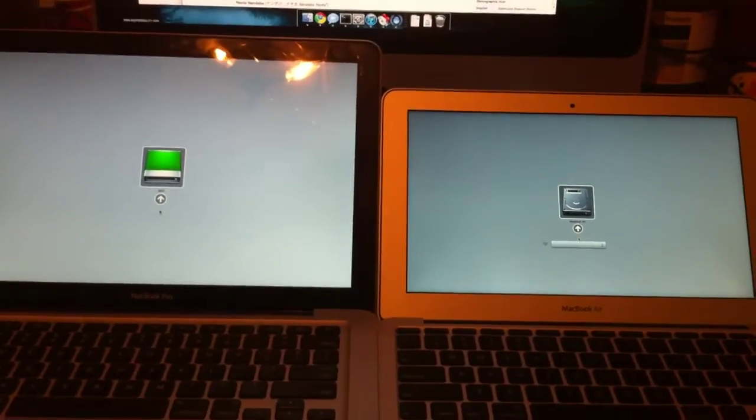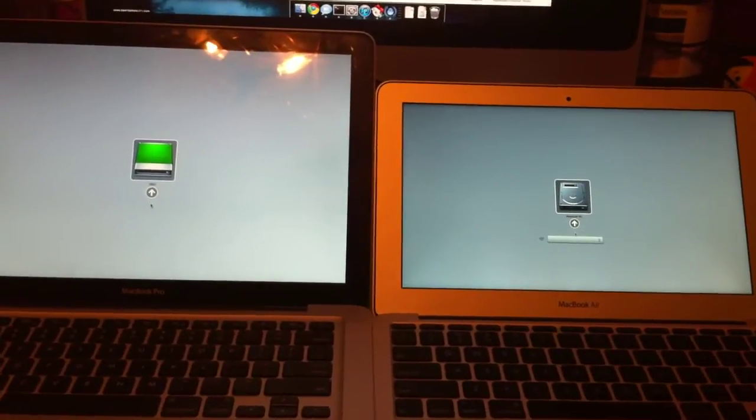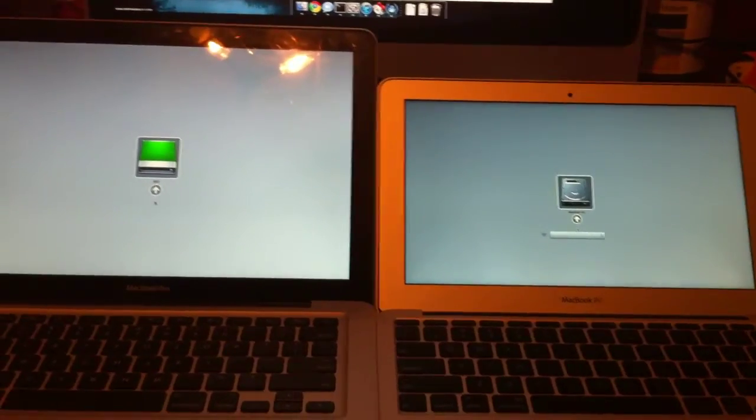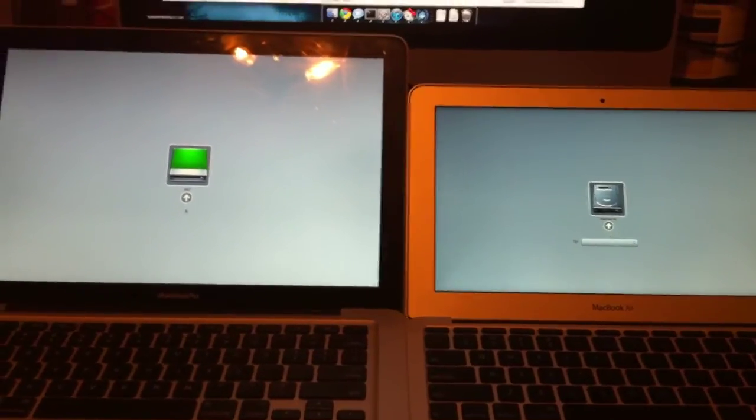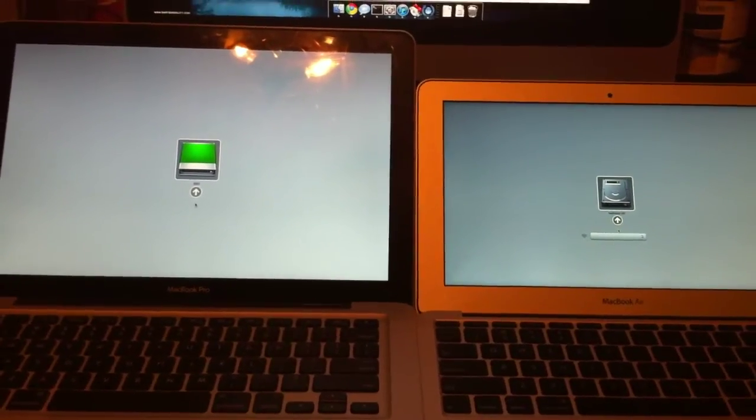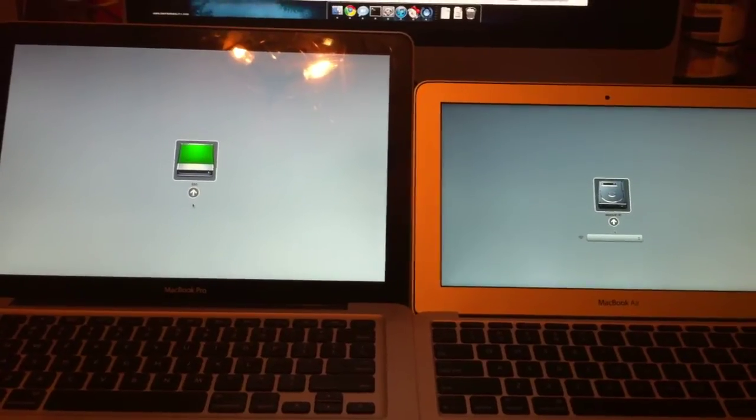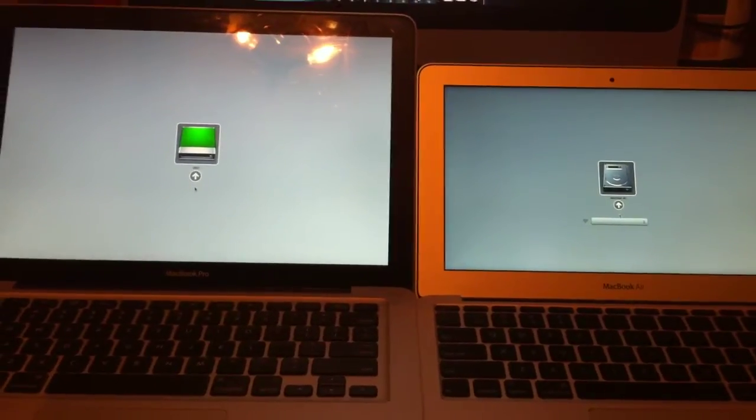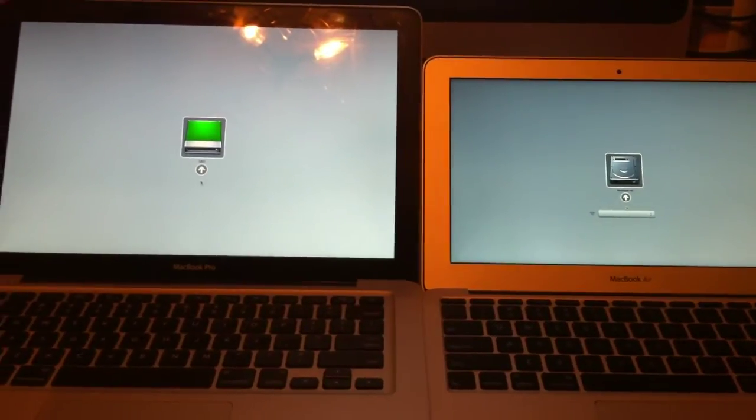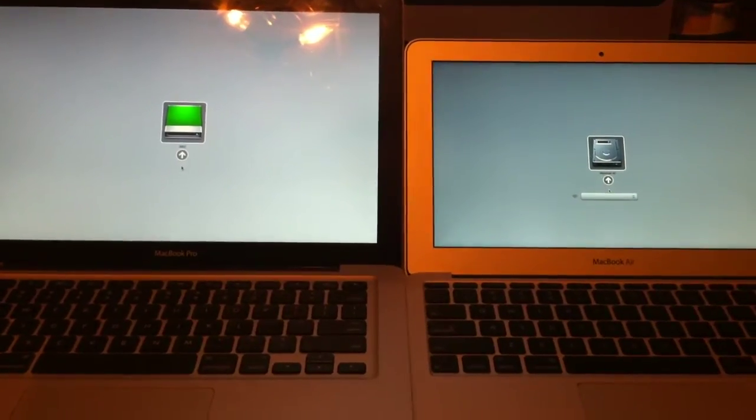I just wanted to do a quick comparison to show how quick the MacBook Air feels, how its responsiveness is, and I thought the best way to do that would be to compare it with my 13-inch MacBook Pro with a fast solid-state drive in it from OtherWorld Computing.